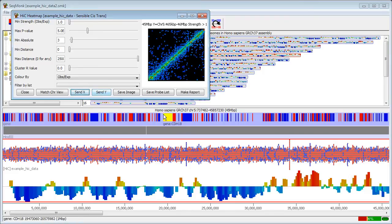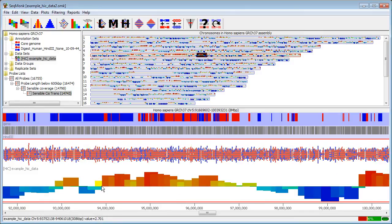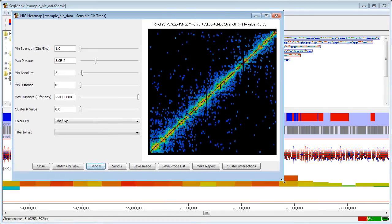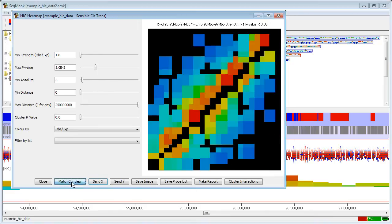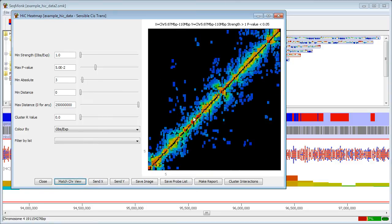I can also work back the other way so that if I look in the chromosome view and I find a region that I want to see in my high C plot I can select that region, move back to my high C plot and then say match chromosome view and then both axes will then respond and show me that region in the high C plot and from which I can zoom out.